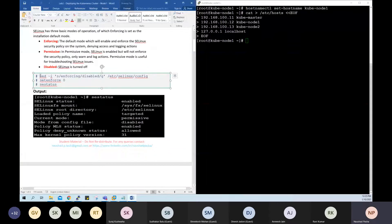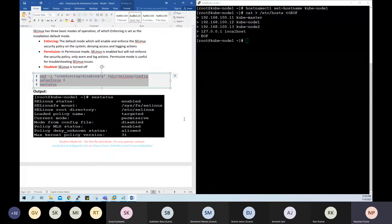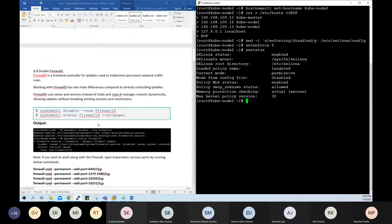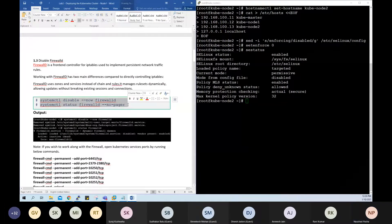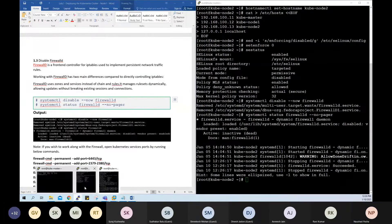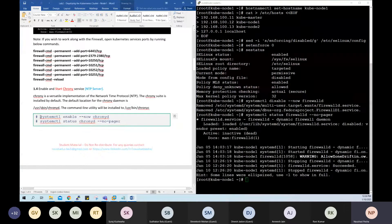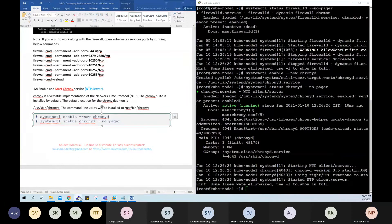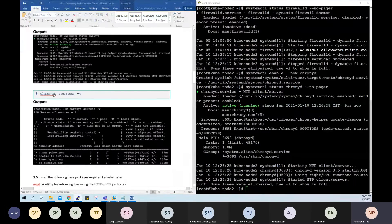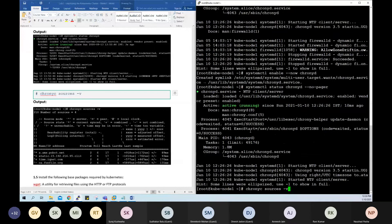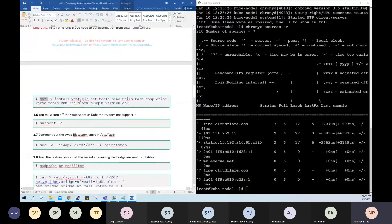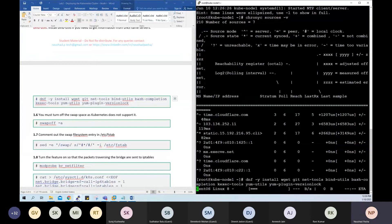Disable SELinux. These are mostly repeated steps from what we performed on the master, so I'll cut down the explanation and focus on any new commands. Let's disable the firewall on both nodes, enable and start the chronyd service, and synchronize time from public time sources. Let's also install the basic packages needed on both node-1 and node-2.